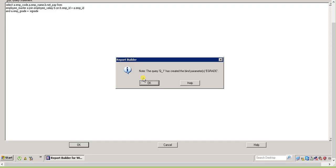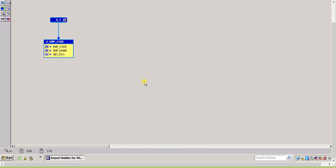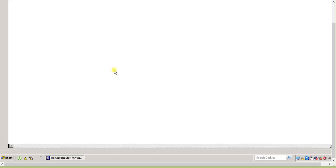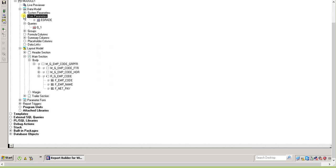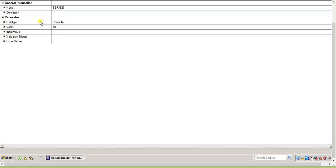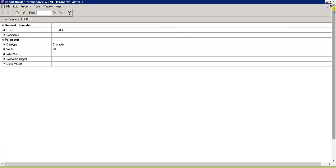If the user parameter previously exists, then no problem. But if it doesn't exist, it will create its own. Now if you go to the object navigator, you see there is one user parameter as emp_grade.